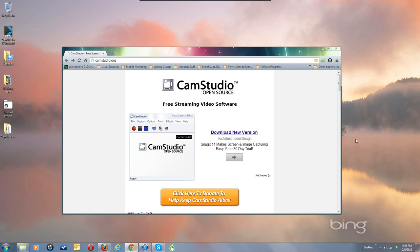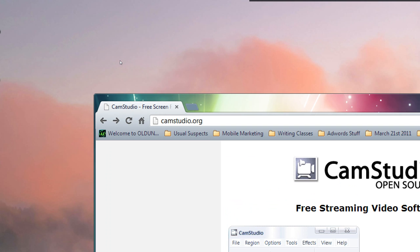Hello everyone. As fast as possible I'm going to try to show you how to download the CamStudio 2.7 program, configure it, and get it running with your system. So first go to camstudio.org and download the file.